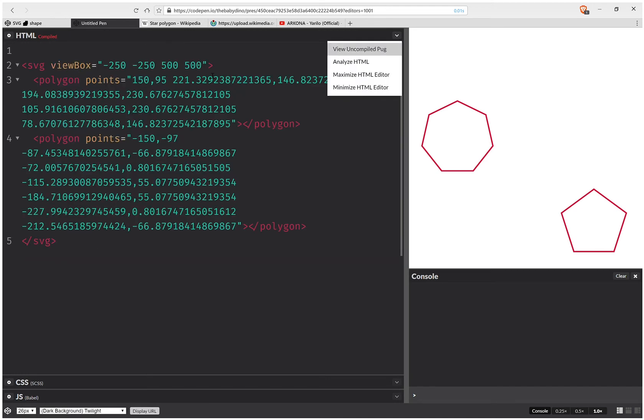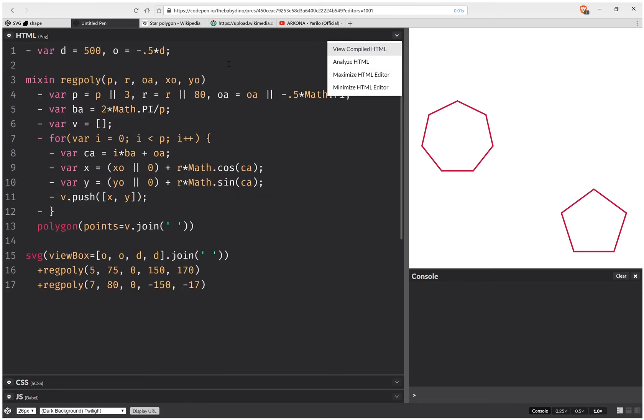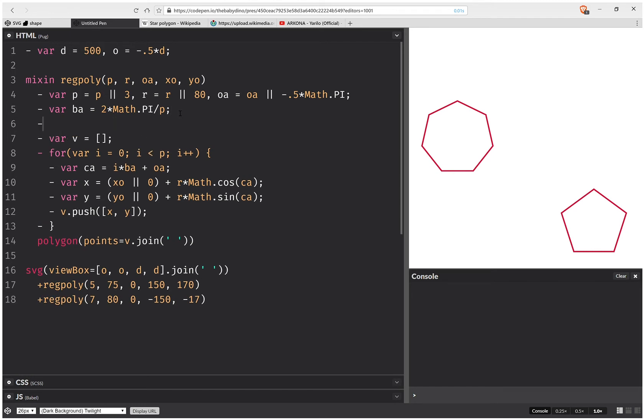So there's something that I really don't like. And that's having all those decimals. So we're going to set a custom precision based on the value of the radius. So this is going to be our precision.